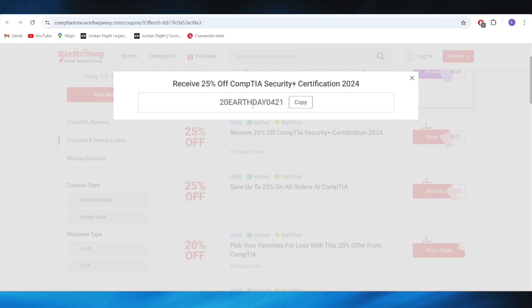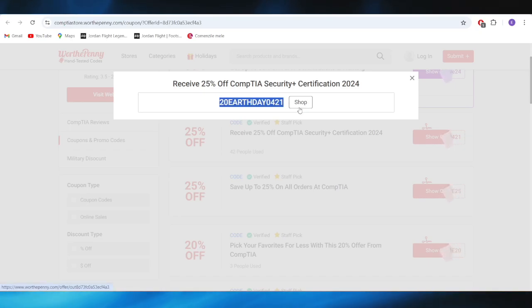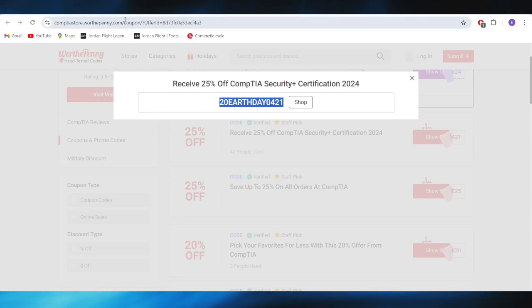And this is the promo code. You can simply copy this promo code from here, and you can use this one in order to get that 25% discount.